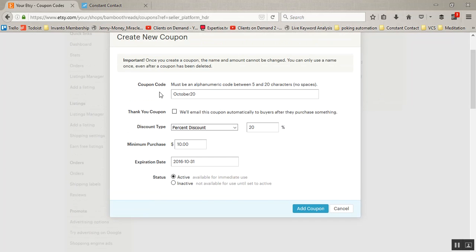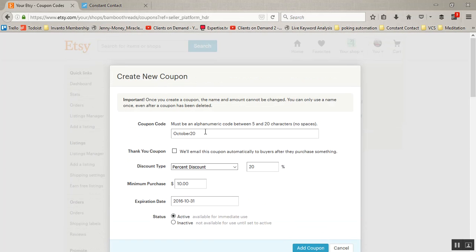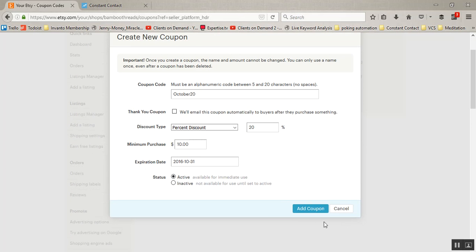So we will have October20, it's a percent discount, 20%, you have to purchase at least $10, and it expires on 10/31/2016.